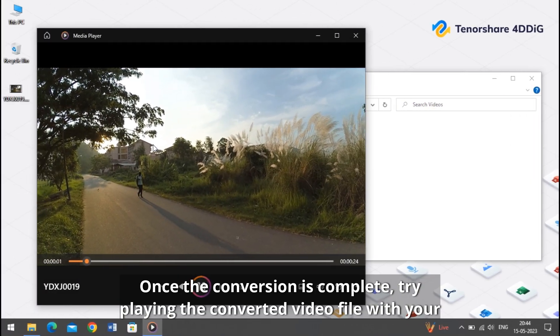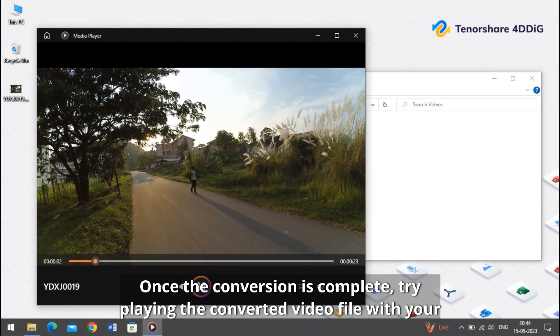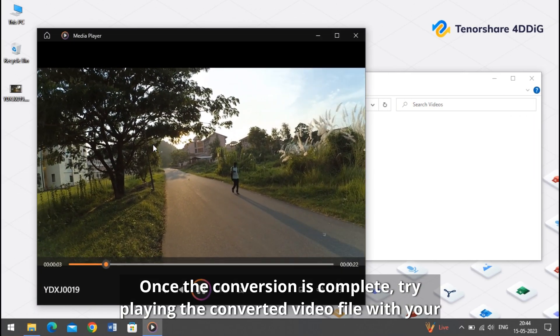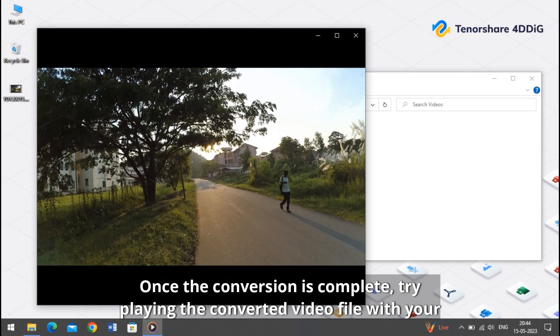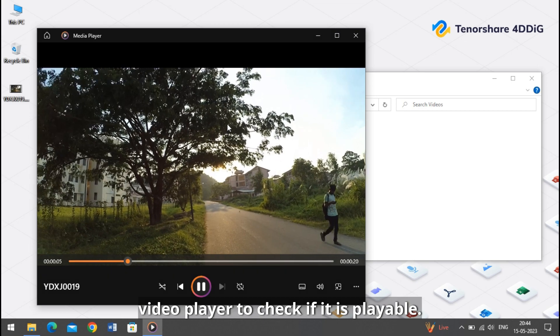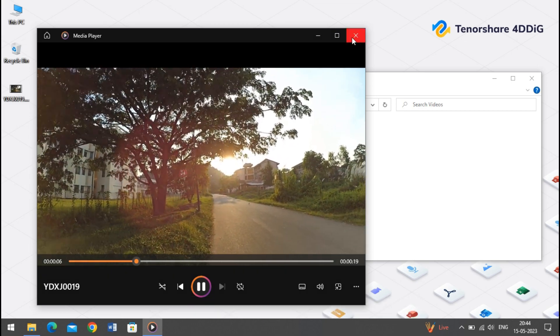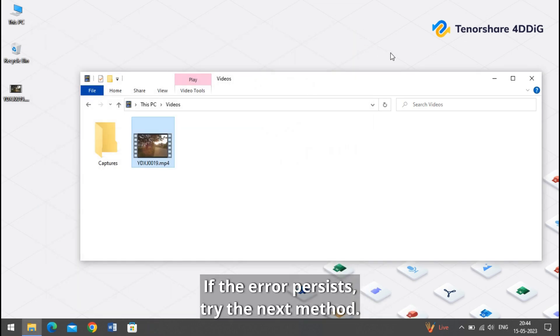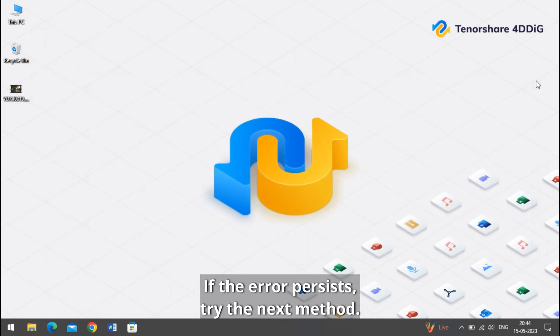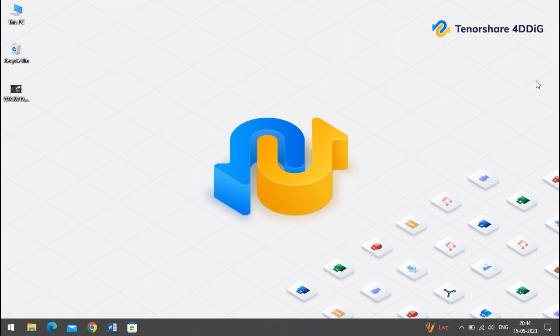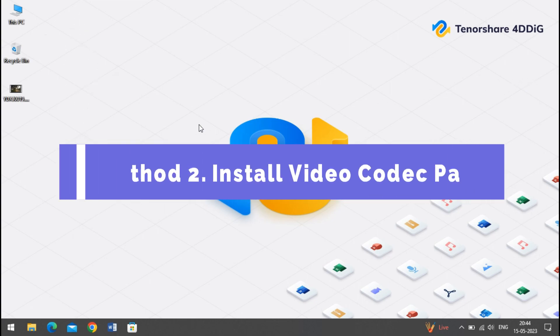Once the conversion is complete, try playing the converted video file with your video player to check if it is playable. If the error persists, try the next method. Method 2: install video codec pack.